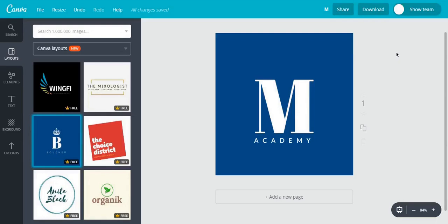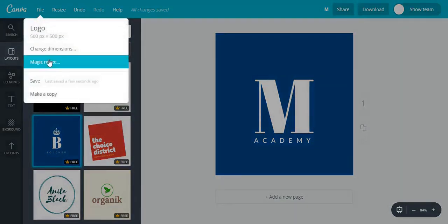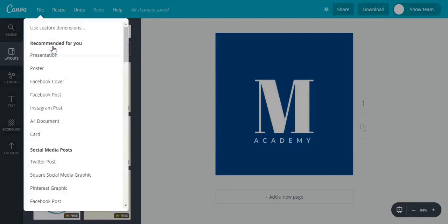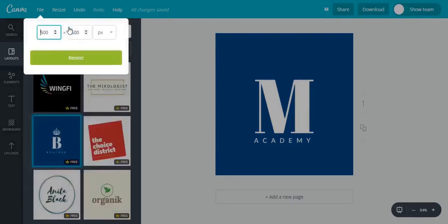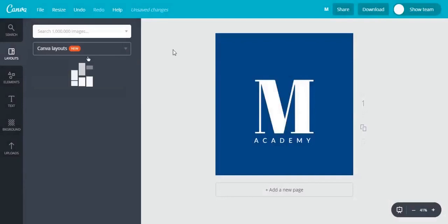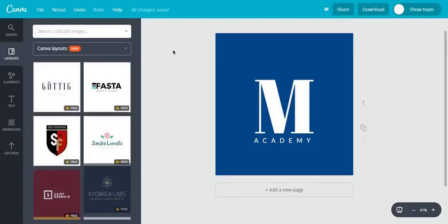Now, remember that this is a 500x500 logo. I need to change that to a 1024x1024. I'll go to the file and change the dimensions. Use custom dimensions and get myself an app icon. Click on resize.